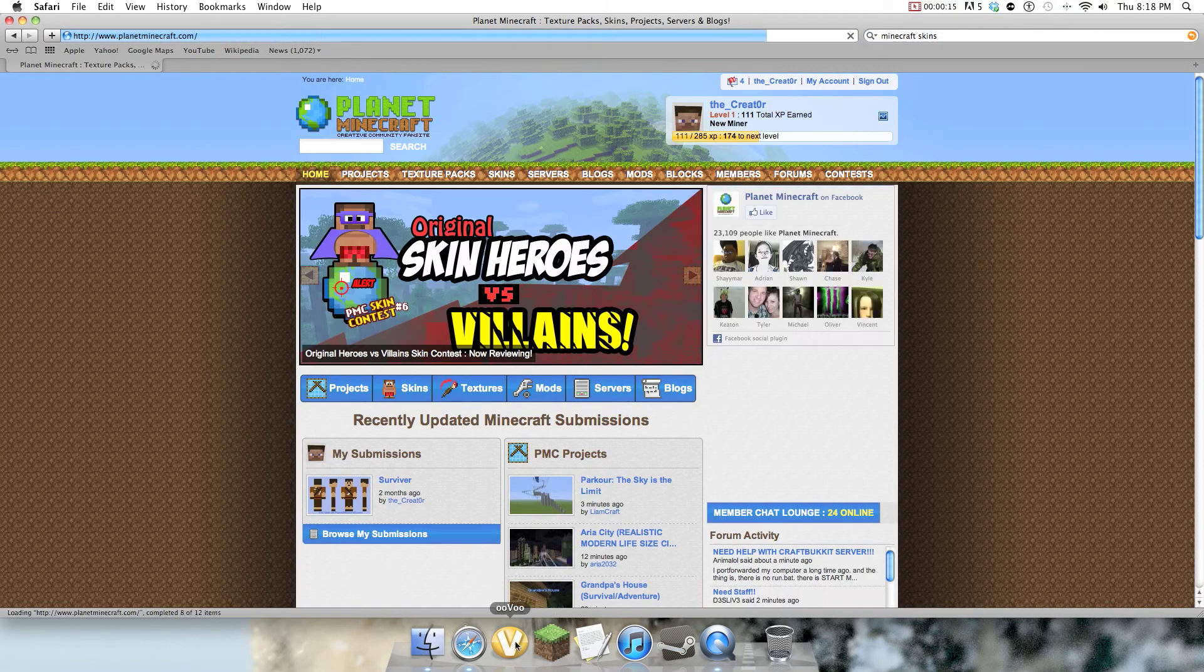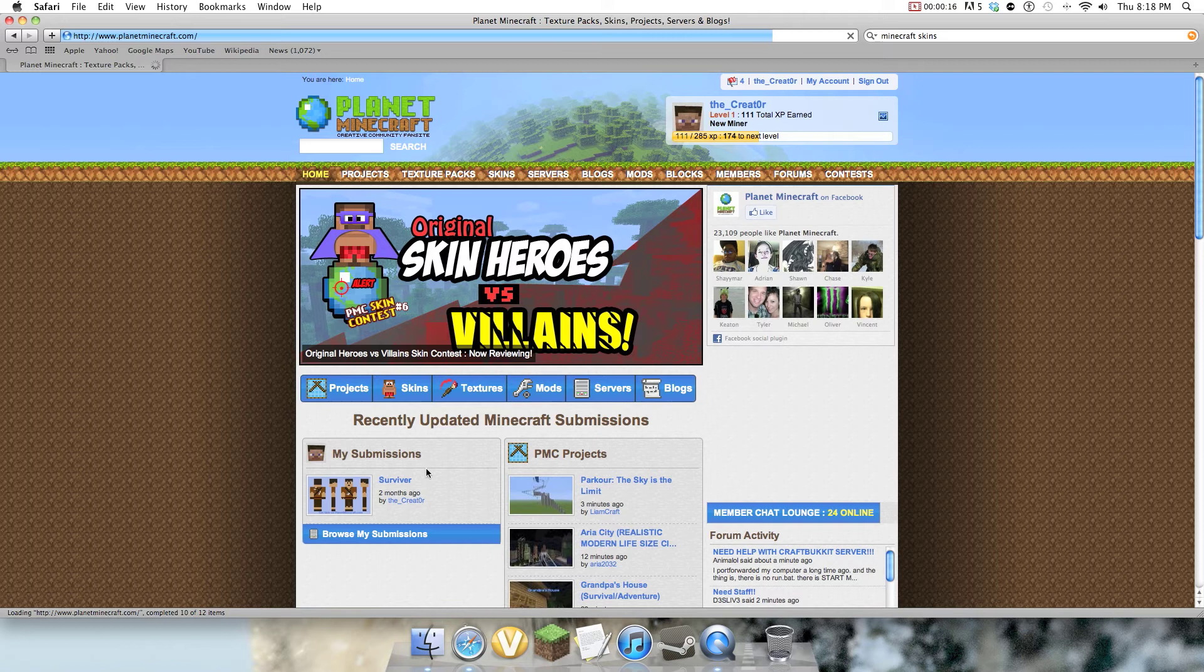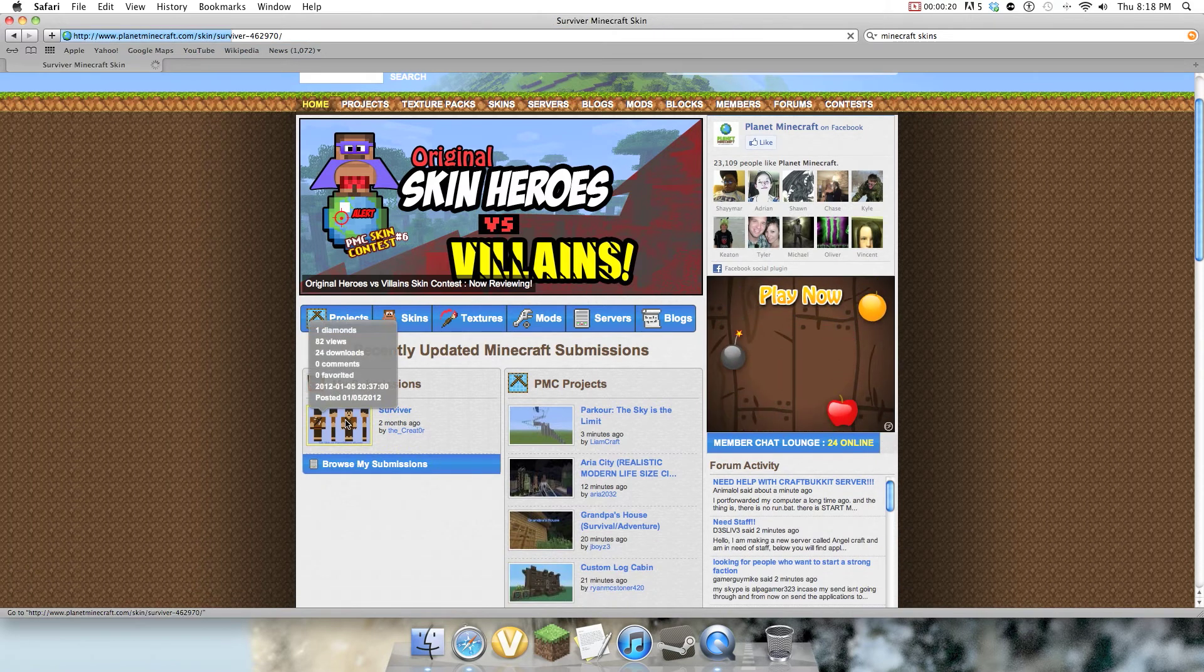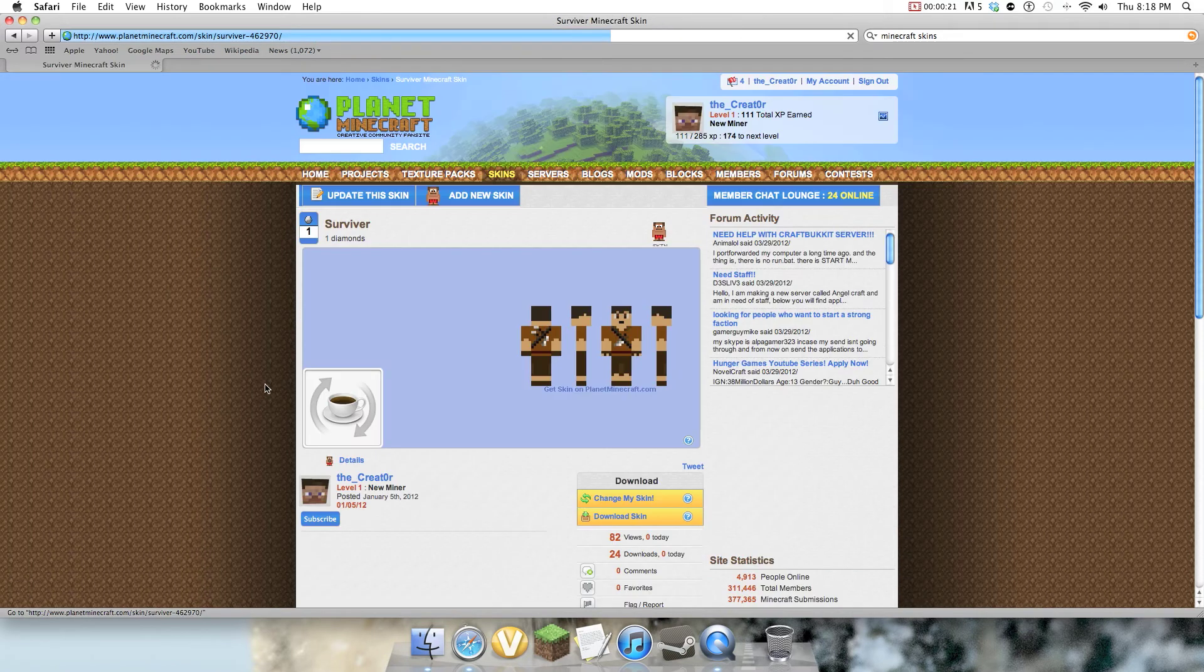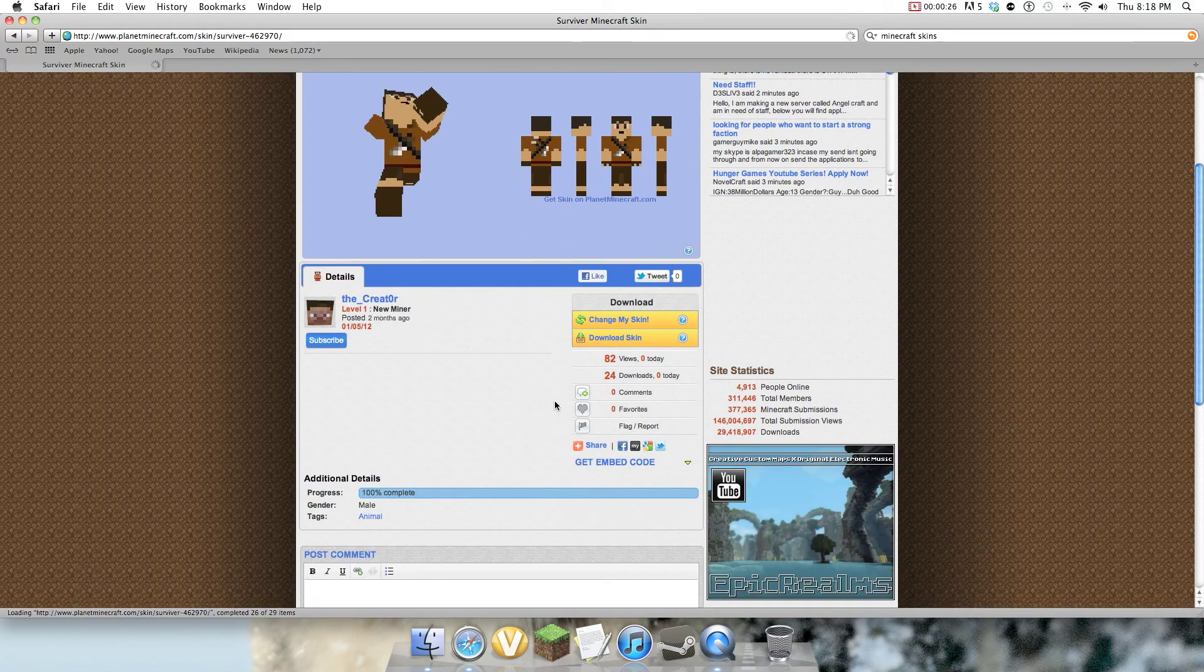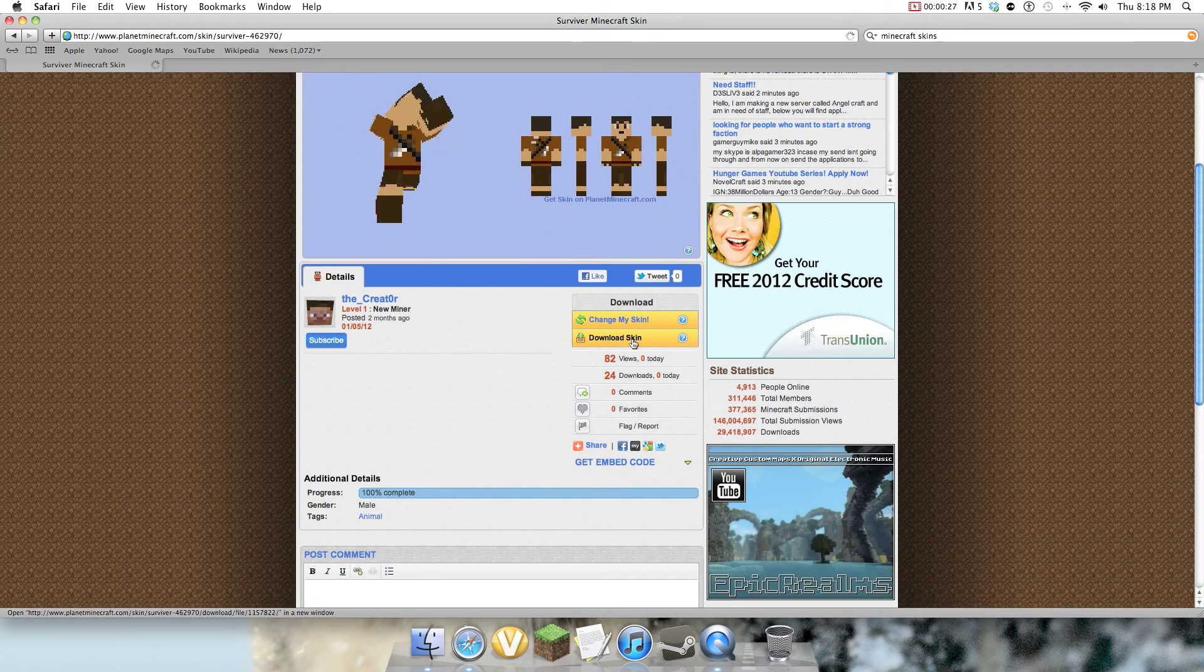Right now I have the Mordecai skin, and I'm going to change. I posted this a while ago, I made a skin, it's called Survivor. Yeah, it's just a simple character I made, so I'm just gonna download it.